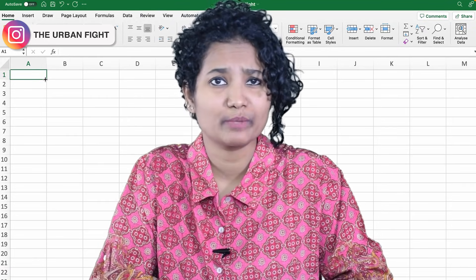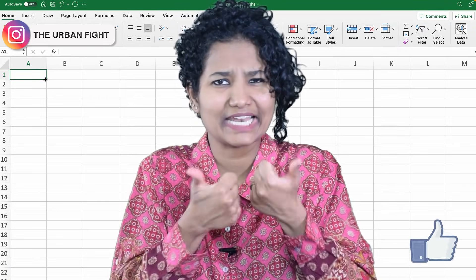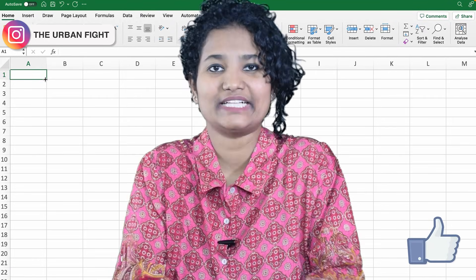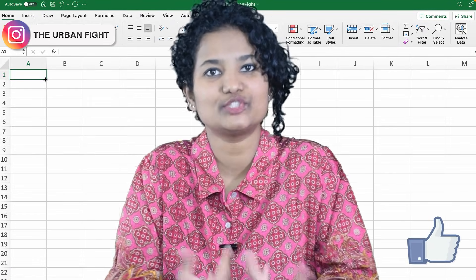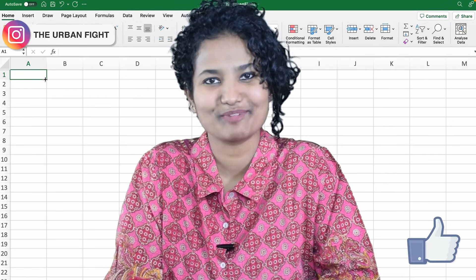But before that, if you like this video, make sure you hit that like button because it tells me that I should keep making more videos.